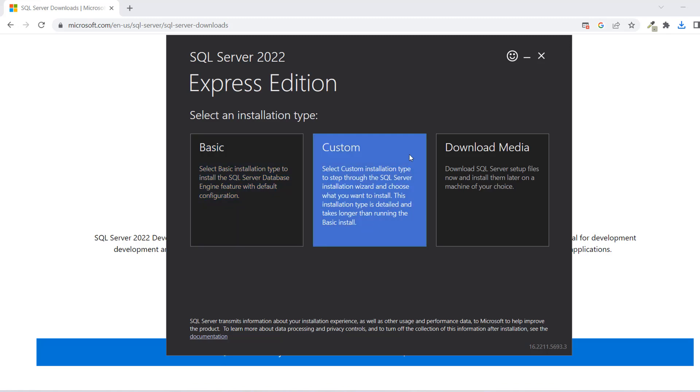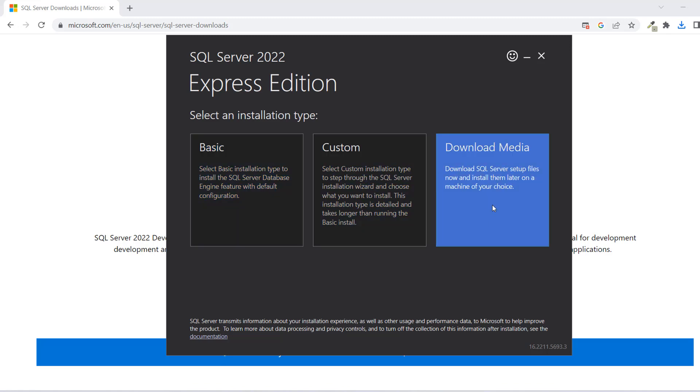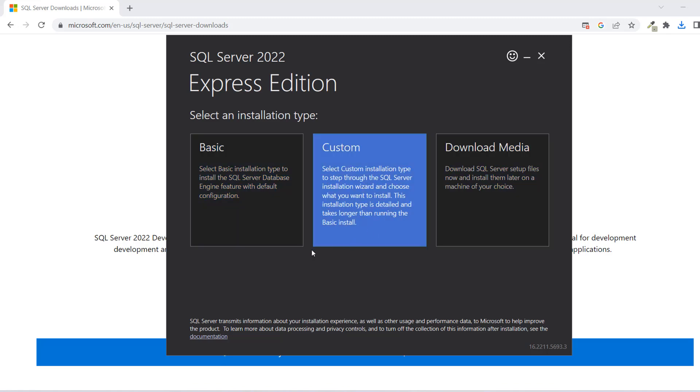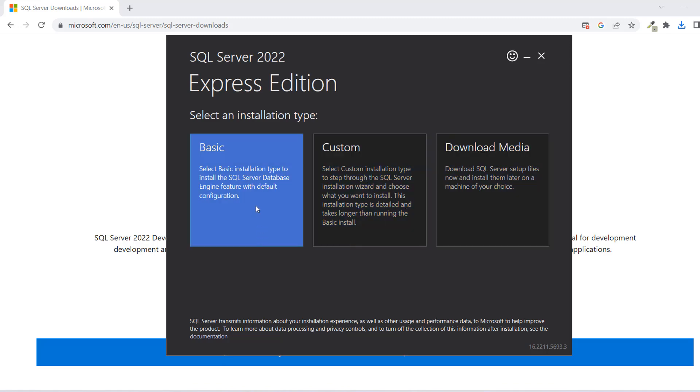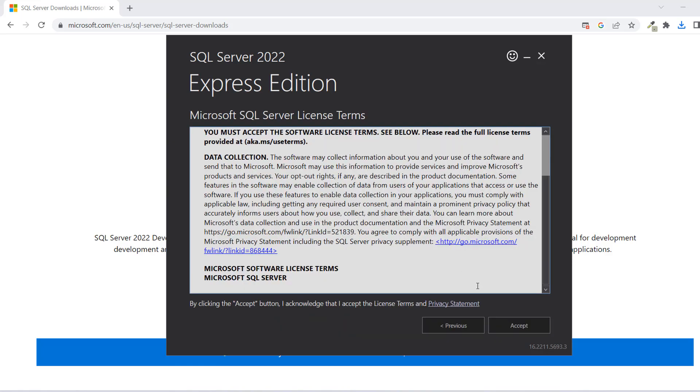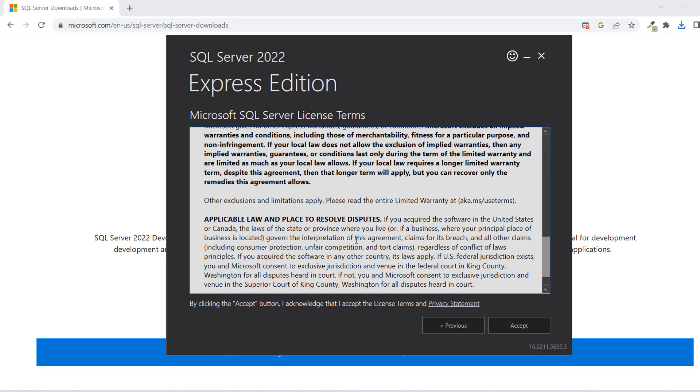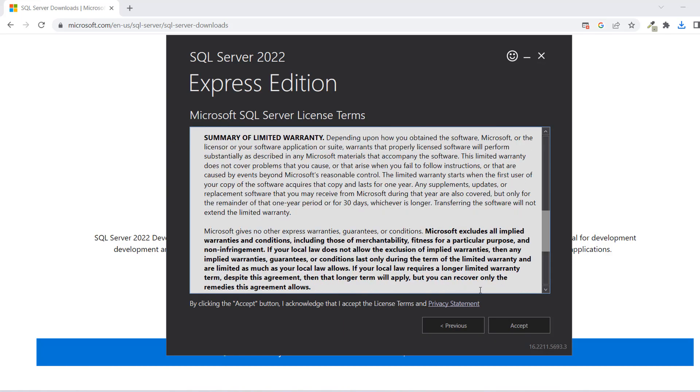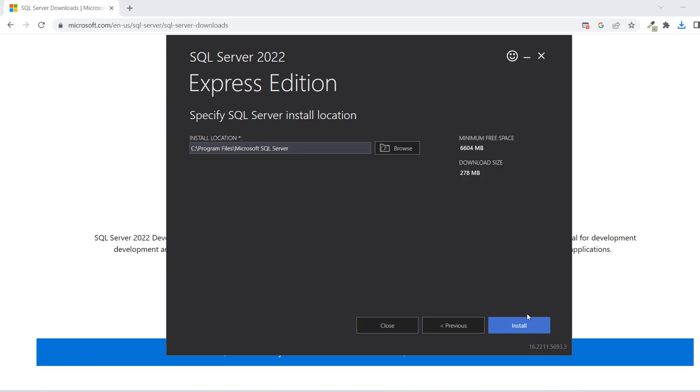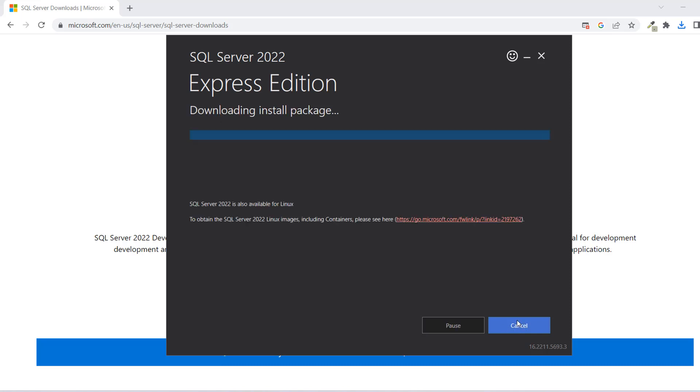Now you have this guide pop-up. You have the basic installation, the custom installation, and download media. What you want to do now is basic. So let's keep it simple. You can read these terms and conditions, and then just accept once you're done reading. And then this is the installation location where your SQL will be installed. You might have need for this later, but for now, no worries. Just click on Install.